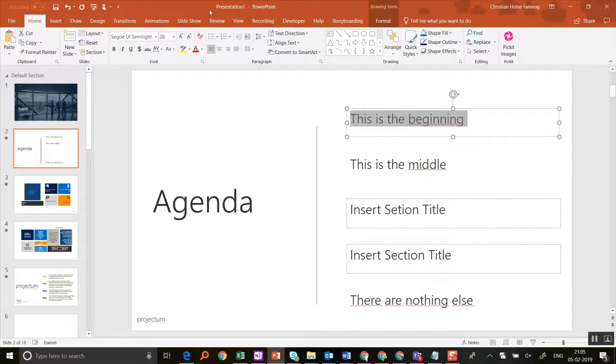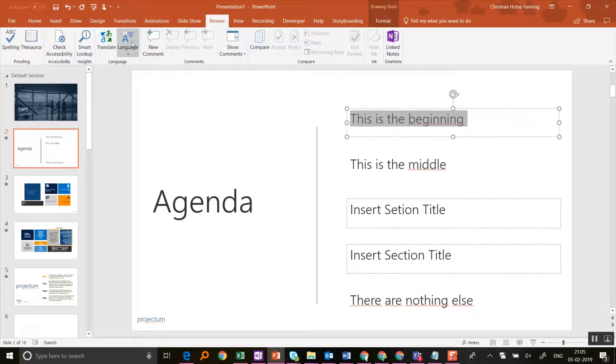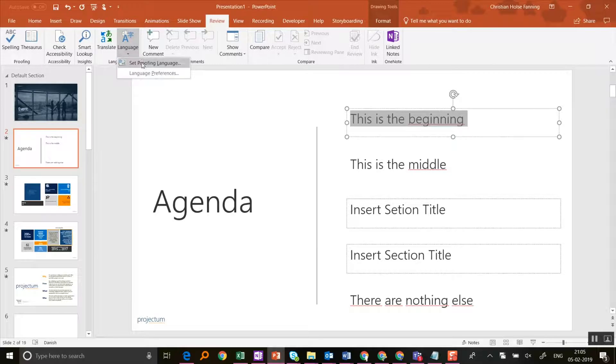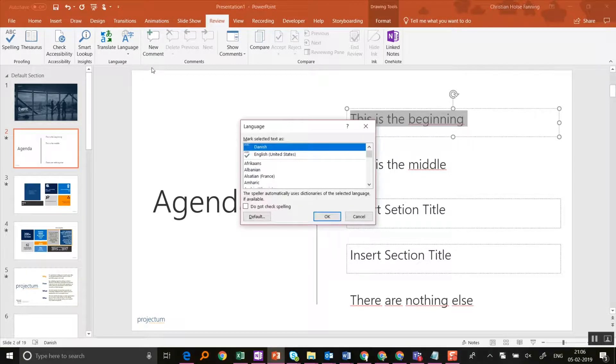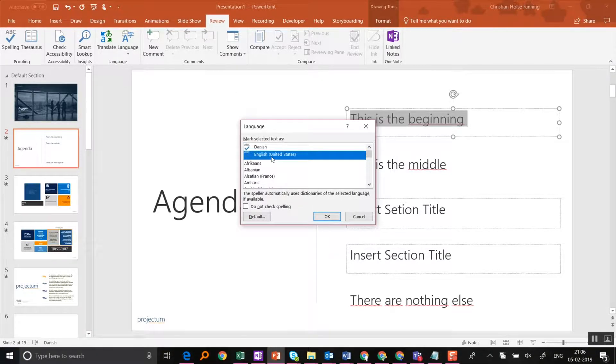Well, then you're going to see here how we can change the language for all text boxes on all slides with a couple of clicks.